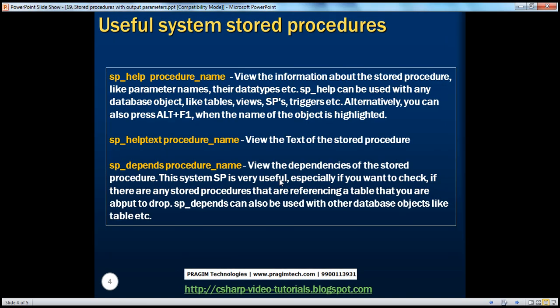There are some extremely useful system stored procedures we can use for a variety of purposes. For example, SP_HELP is a system stored procedure. Any procedure that starts with sp_ is usually a system stored procedure, and user-defined stored procedures shouldn't have that naming convention. The SP_HELP system stored procedure can be used to view information about a stored procedure, like parameter names, data types, etc.